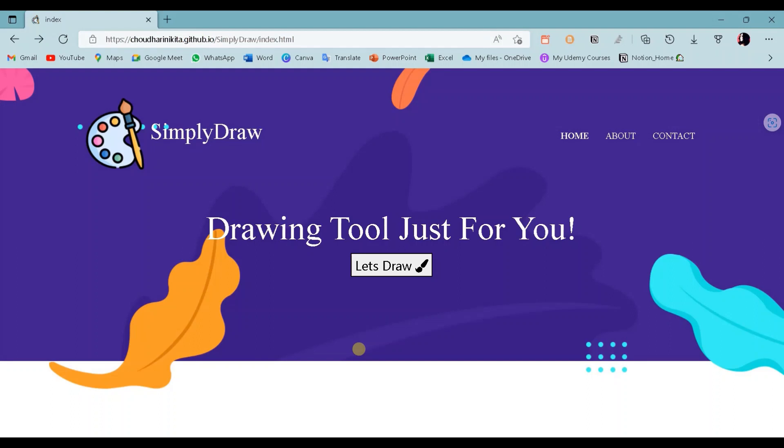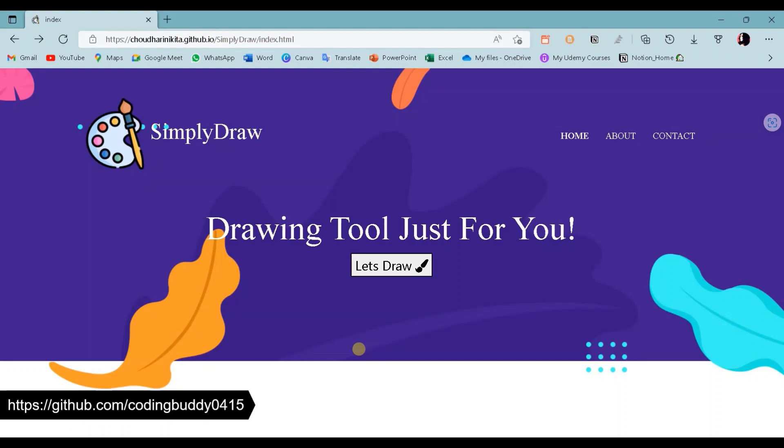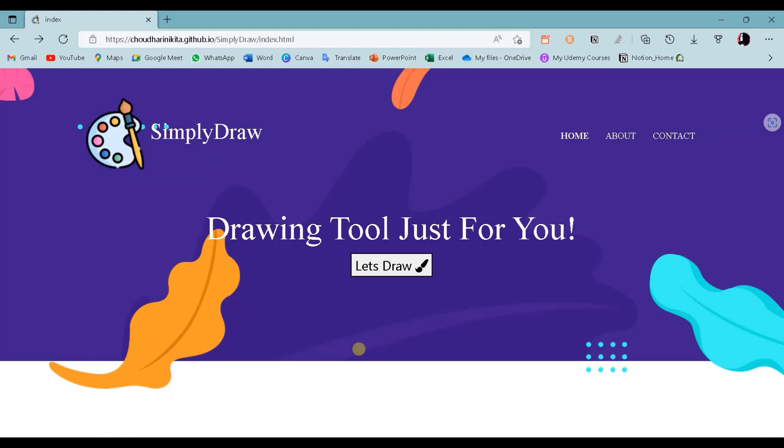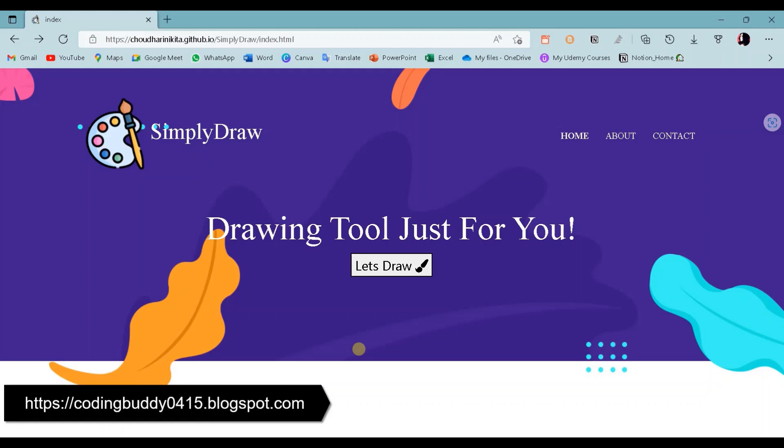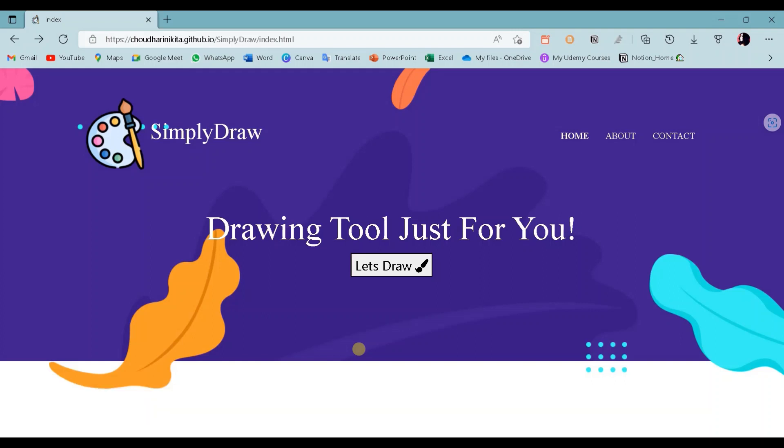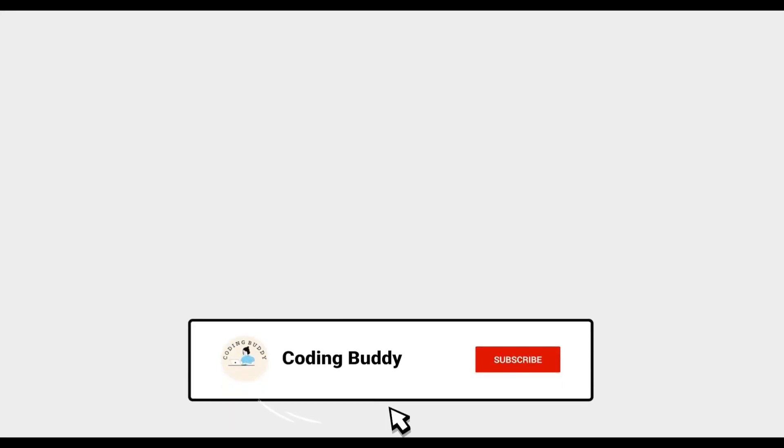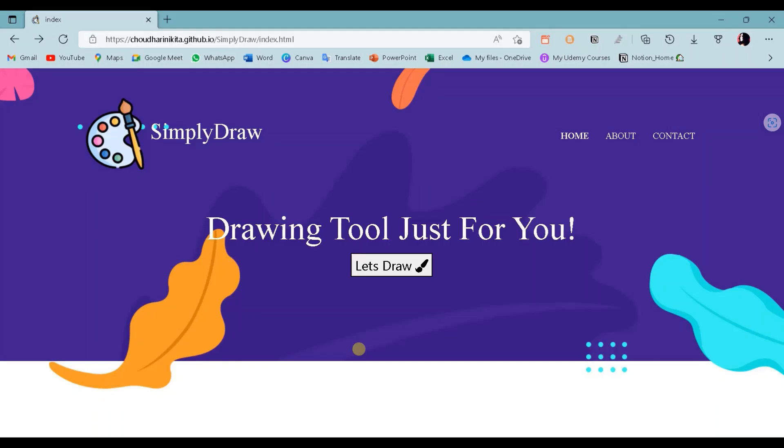That's it for today's guide. For the source code of this project, visit the GitHub channel link from the description box. And for detailed explanation of code and JavaScript concepts used in this project, you can visit our blog. Link is given in the description box. If you find this video helpful, then please like the video and subscribe to our channel. Follow Coding Buddy for more tech and coding related videos. See you all in the next video.